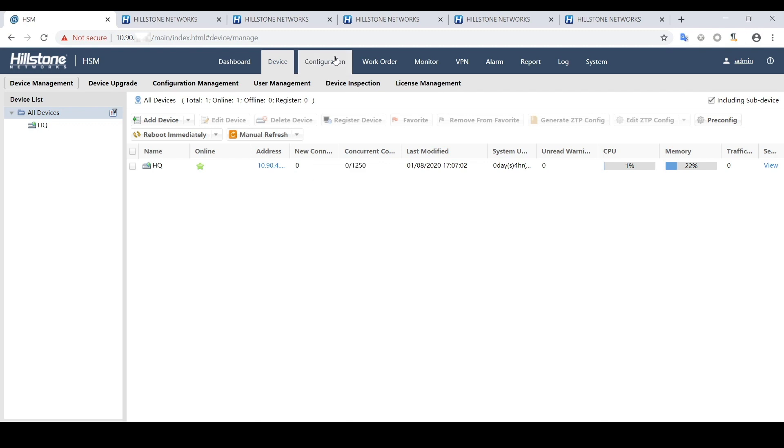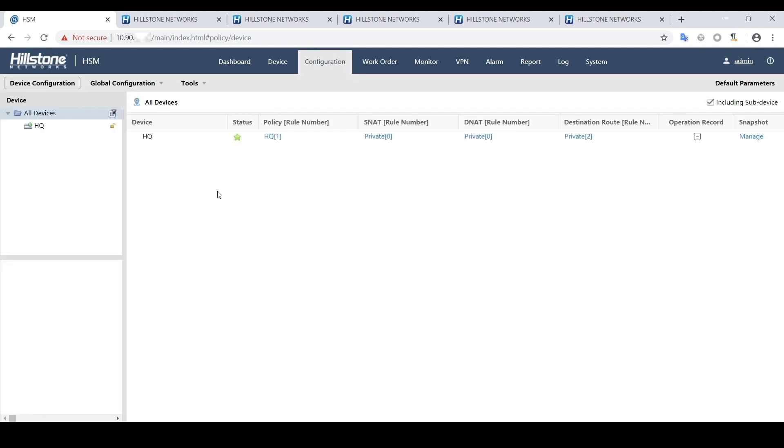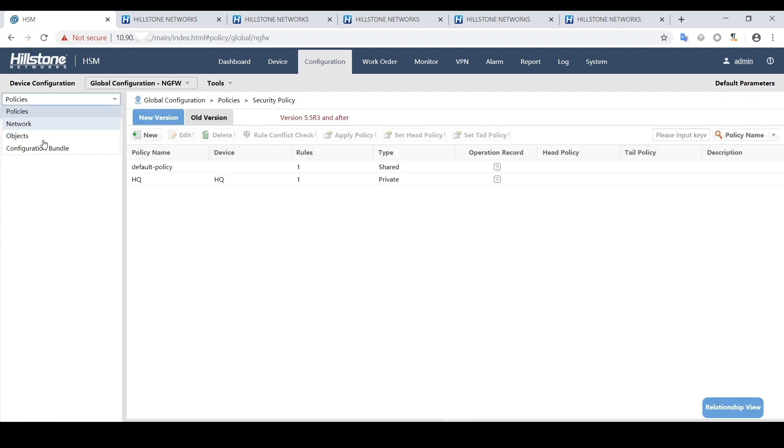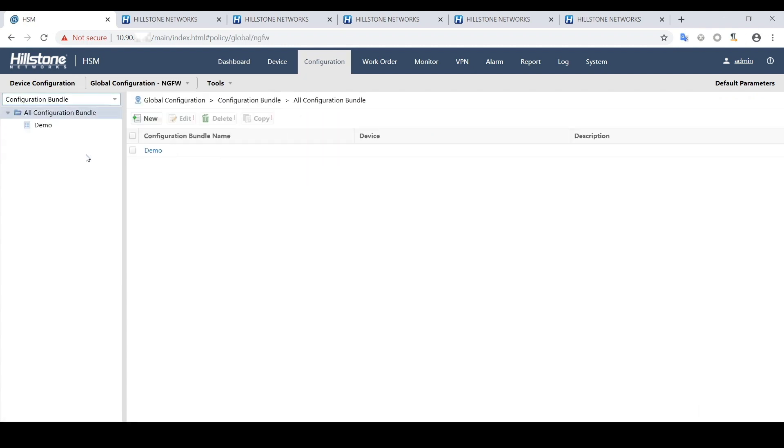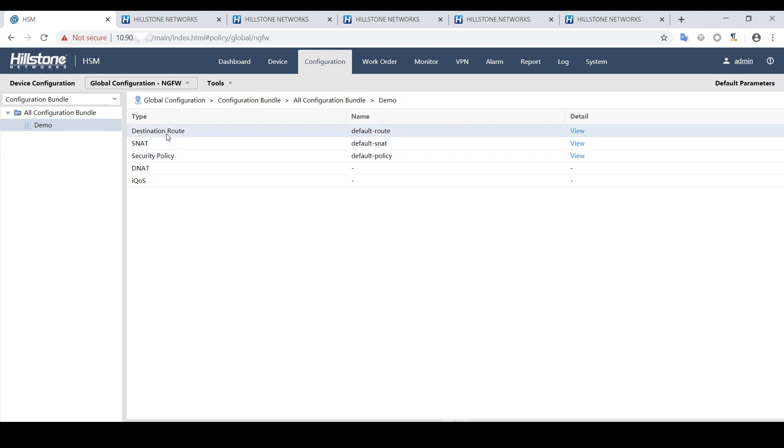Before adding branch devices to HSM, we need to create the initial configuration for them first. In the initial configuration, we can configure SNAT, DNAT, destination route, security policy and IQOS.